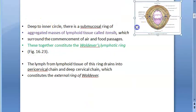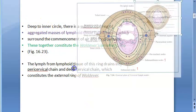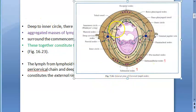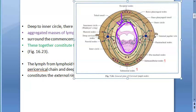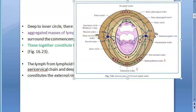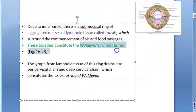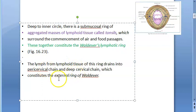In your cervical lymph nodes, deep to the inner circle of cervical lymph nodes — meaning much inside your inner circle of cervical lymph nodes — you have tonsils: aggregated masses of lymphoid tissue, or tonsils, that form Waldeyer's lymphatic ring.